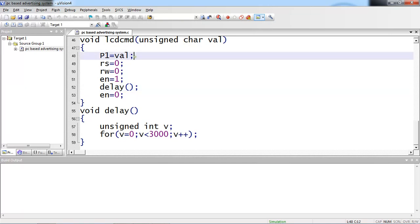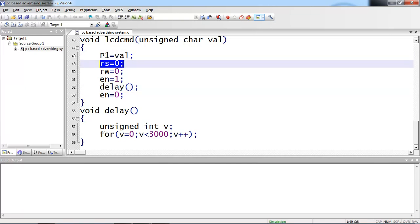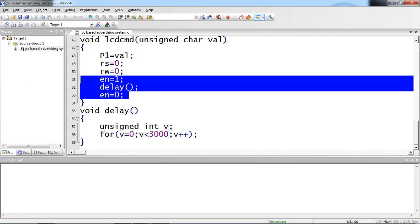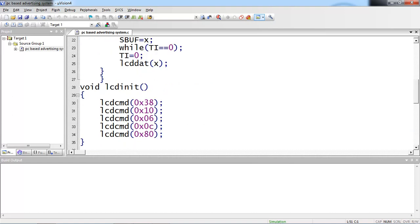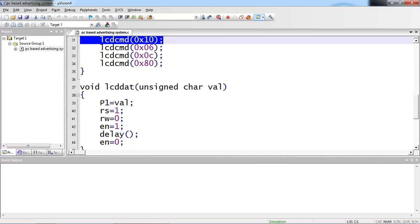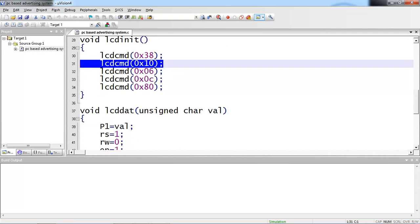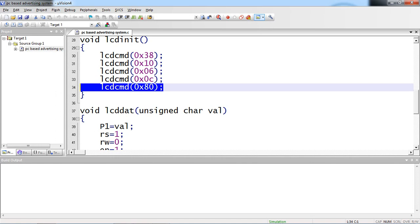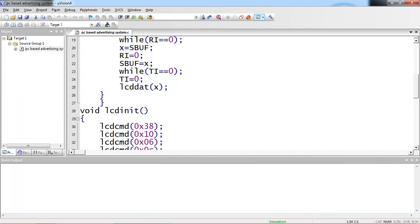Each command passed from initialization goes to Port 1 with RS=0 and RW=0, and enable pin pulses high to low. If you do not pulse enable high to low, the data line keeps the previous value. The initialization commands are: 0x38 for configuration, 0x10 for cursor shift, 0x0C for display on/cursor off, and 0x80 for setting the first line first position. After initialization, the cursor is ready at the first line first position.